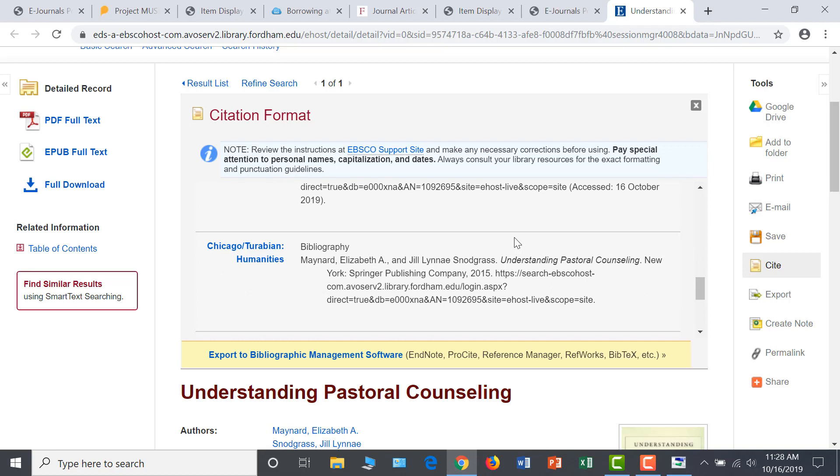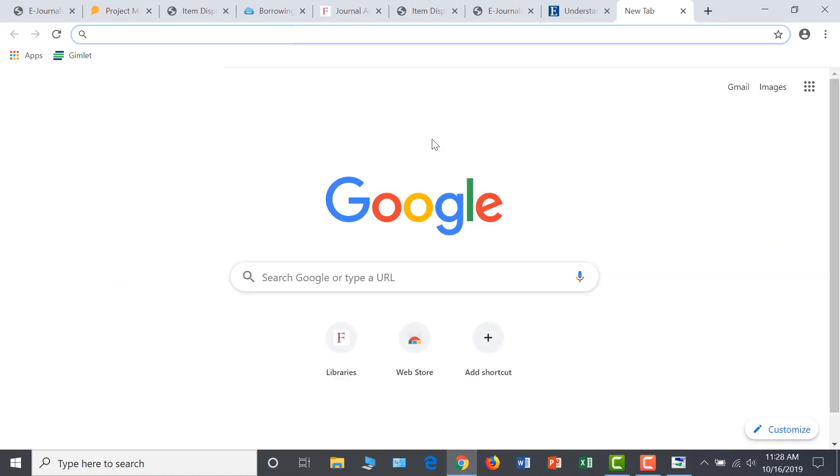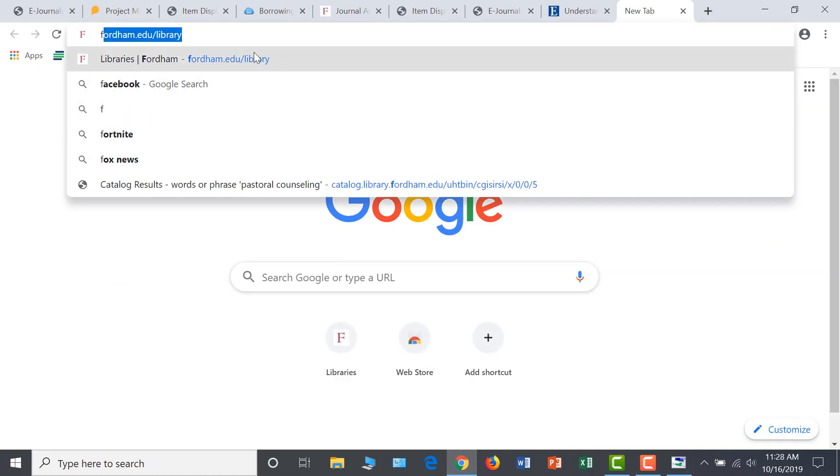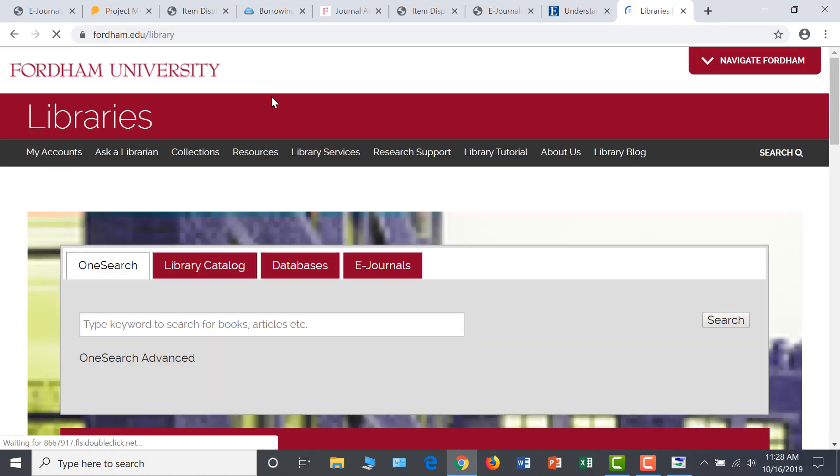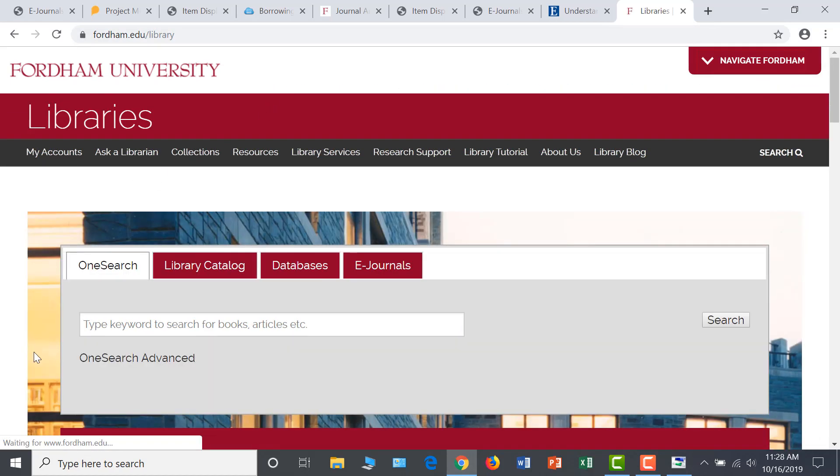A final step in gathering resources might be to utilize OneSearch. This is available in a tab on the library homepage. OneSearch can be a useful resource for topics that for whatever reason can't be effectively searched using more conventional, subject-specific databases or e-book collections.